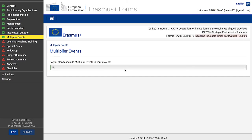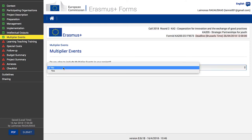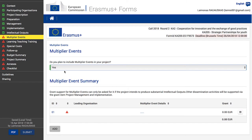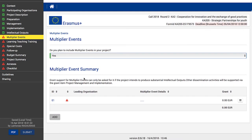To record any planned multiplier events, click Multiplier Events in the left side menu. Before you can enter information on multiplier events, you must answer the question: do you plan to include multiplier events in your project? Use the available drop-down list. Please note that this drop-down list is automatically set to No.